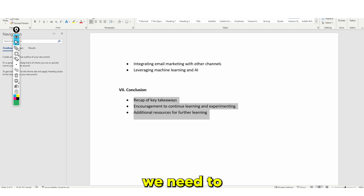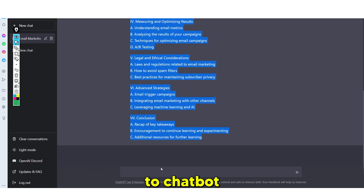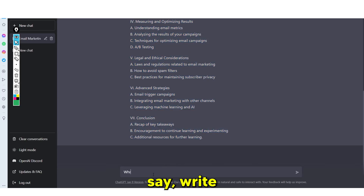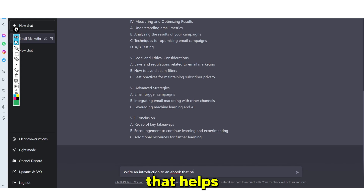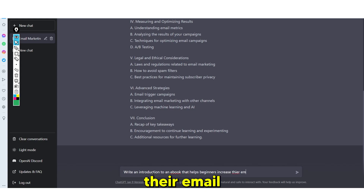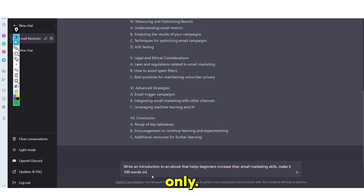Once you've done that, we need to move on to the next step, which is writing the introduction of the guide. Head back over to ChatGPT and say: write an introduction to an e-book that helps beginners increase their email marketing skills.